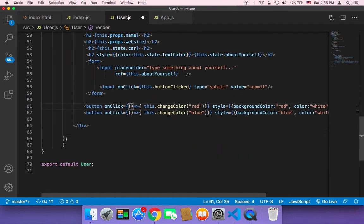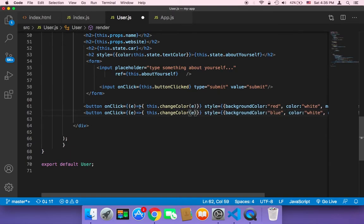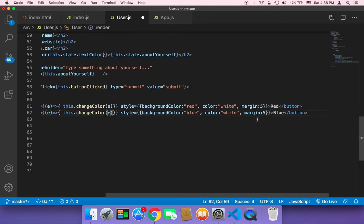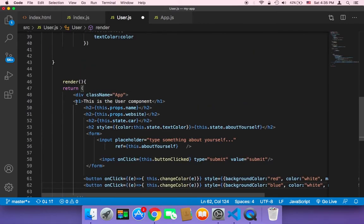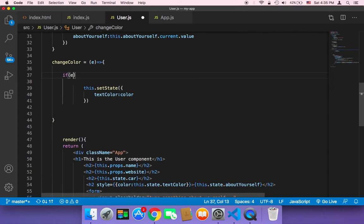If you don't want to pass the color text like this, you can instead pass the event object — 'e' — in both arrow functions, and also pass it to the changeColor method. Using that event, you can access information about the button. Remember, this button has the text 'Blue' with a capital B and the other has 'Red' with a capital R, so we can access e.target.innerHTML.